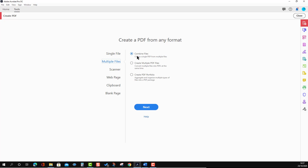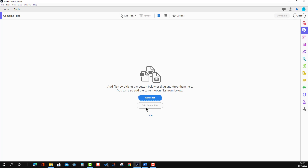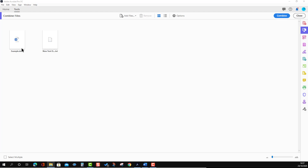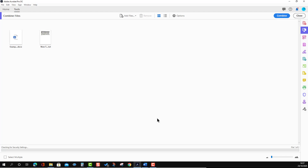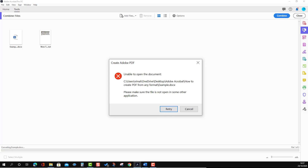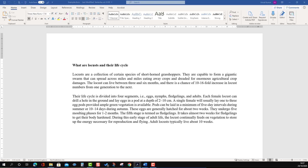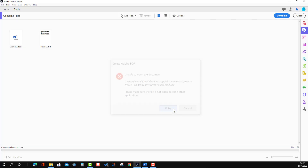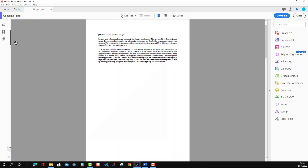It will convert and combine them together. I'm going to keep it selected and press Next. It asks you to drop the files, so I'm going to select one text file and one Word file and drop them here. Now press Combine. There's a red message because the Word file is open, so I'm going to close it and press Retry.